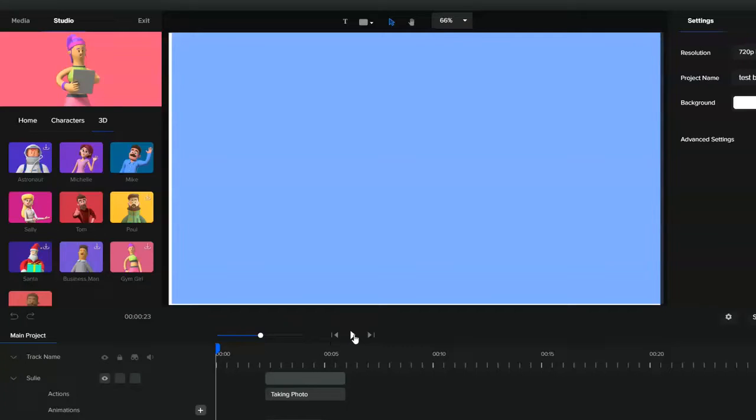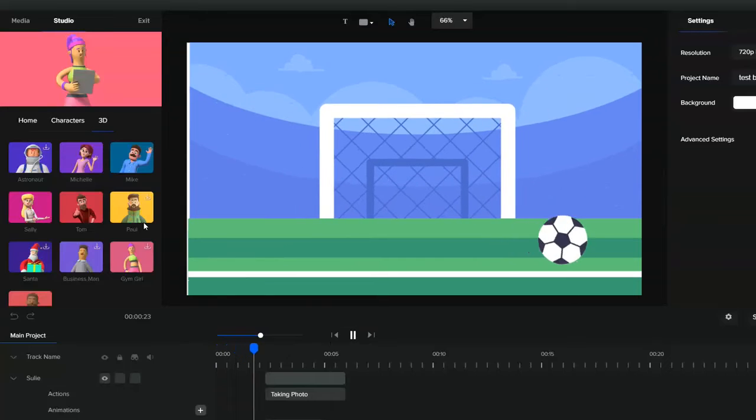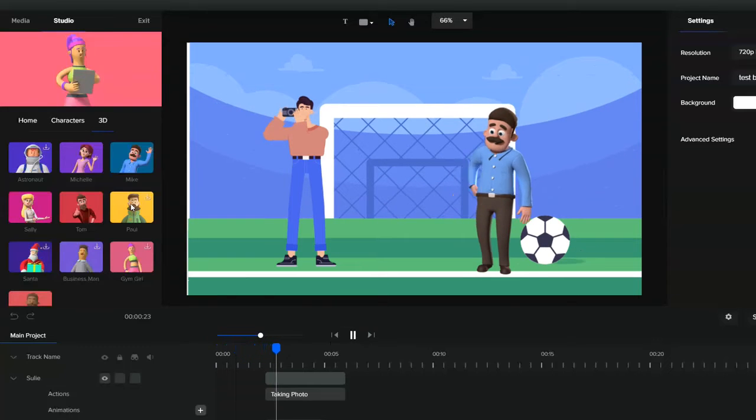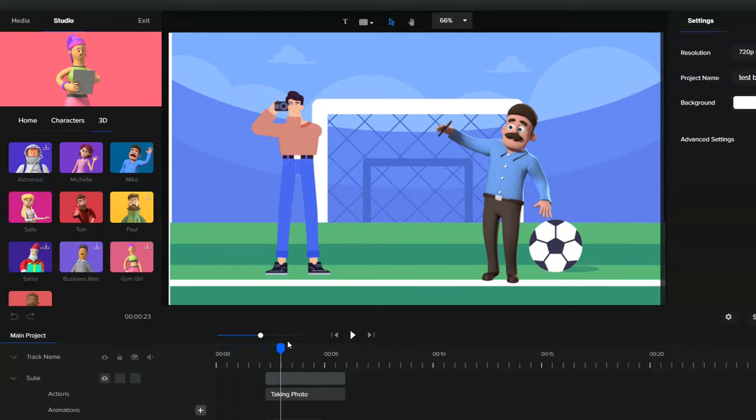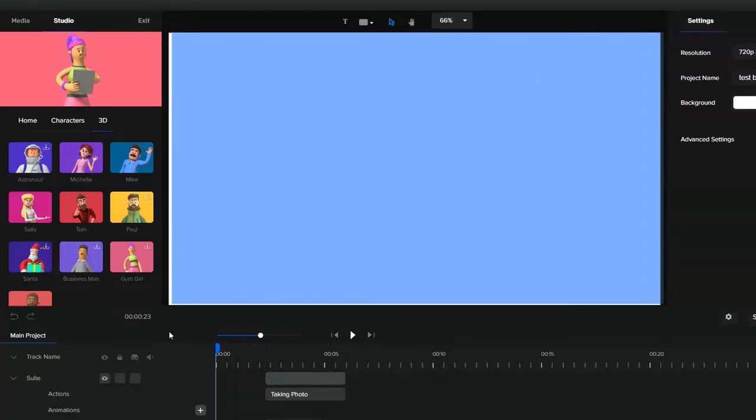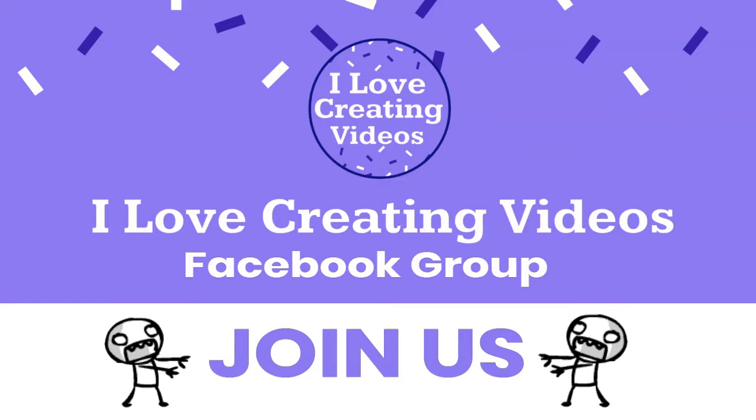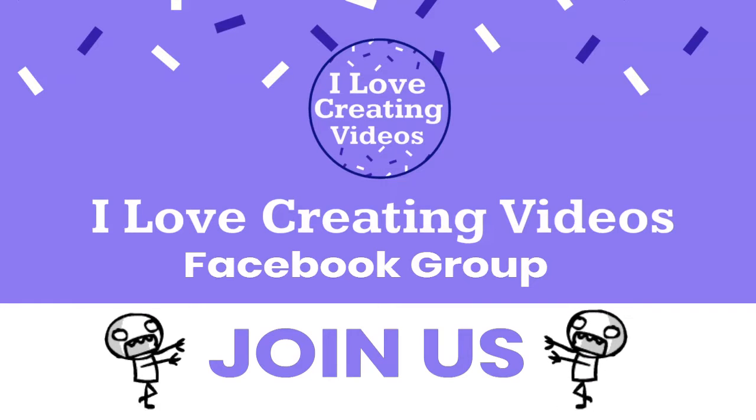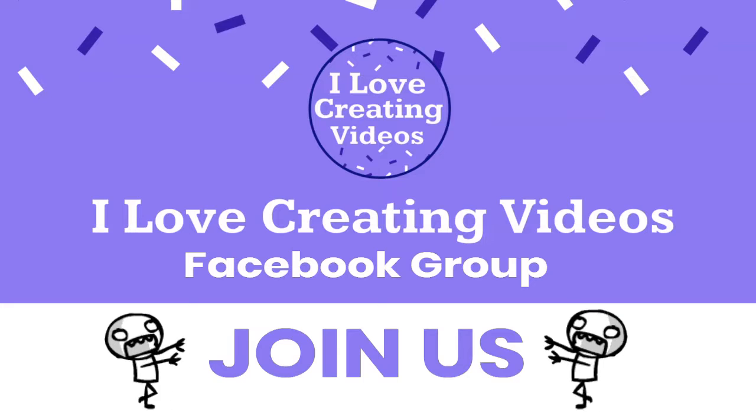I was lucky enough to be given review access to Create Studio this week and I have to say it is one of the best video creation offerings I have seen in a very long time. If you know me from the I Love Creating Videos Facebook group, you will know that I buy a lot of video making software. But before we get to the juicy stuff, let me just get a few important details out of the way.